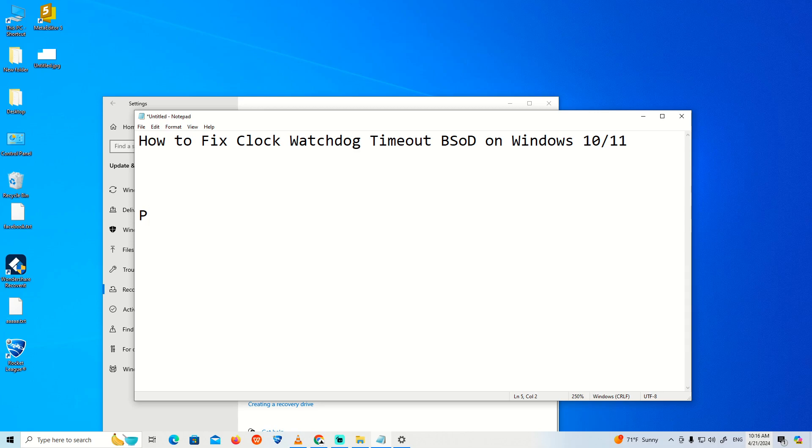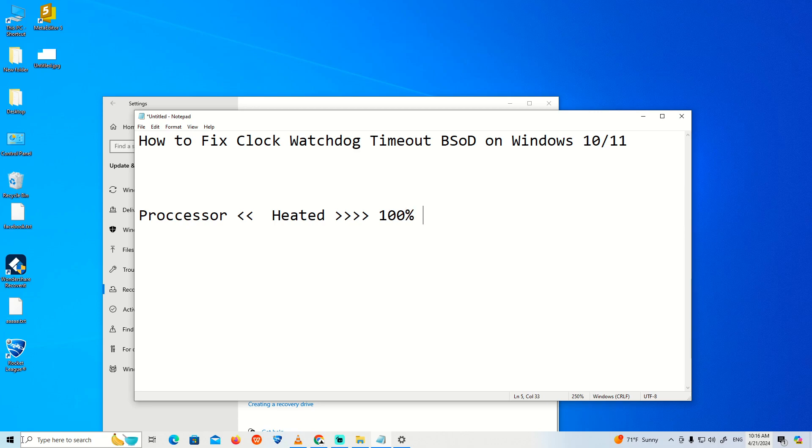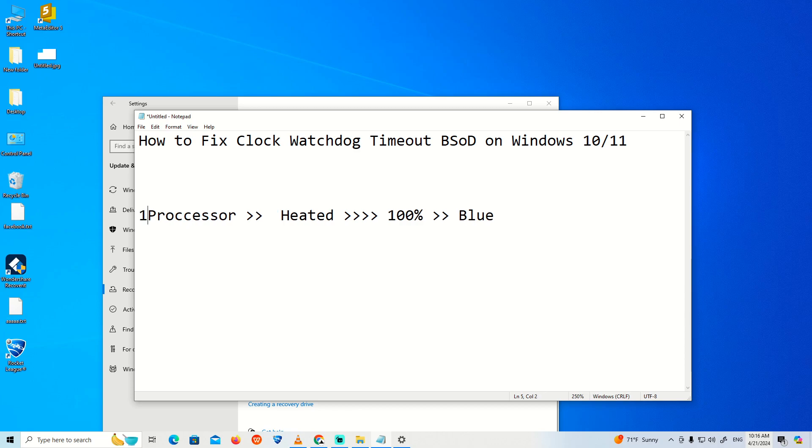The processor should not be overheating. Once the processor is heated more than 100%, it will cause this blue screen. Processor overheating is one of the problems that can cause this error through the components.